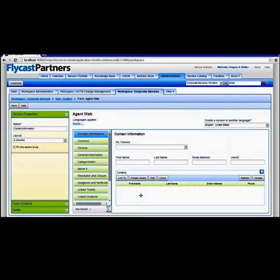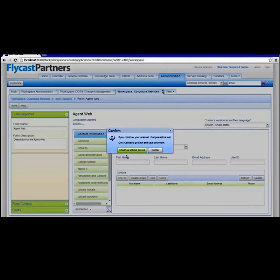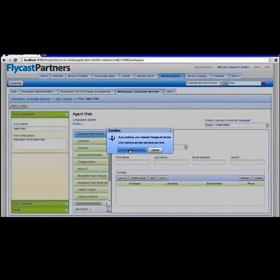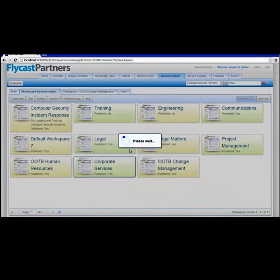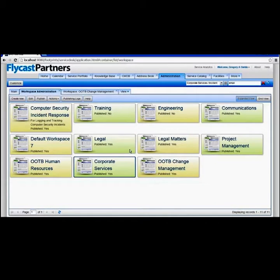In a nutshell, Footprints allows you to create the kinds of functionality you want without having to be a programmer. It allows you to create this functionality through a simple point-and-click interface that lets you manage all of the fields and their values, and create forms and workflows for literally any process in your organization — so that you can get better control, a better handle on what everyone is doing inside the company, and make the customer service aspect of your organization shine.